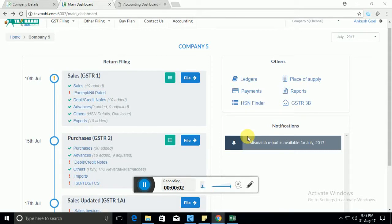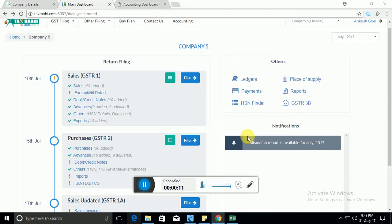Hi, in this video we'll talk about how you can file your GSTR1 through TaxRahi GST Return Filing Software. GSTR1 essentially refers to your sales data.